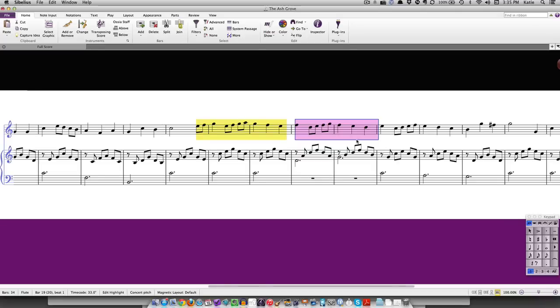Like comments, highlights can also be used by students when analyzing a score. For instance, to highlight a recurring motif. Highlights can also be used to remind students which sections they need to work on.